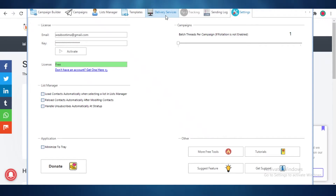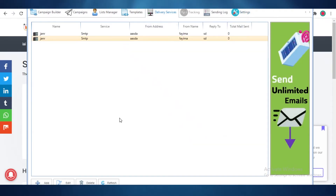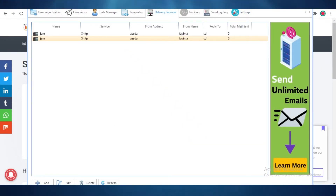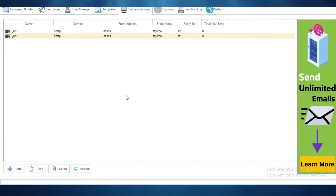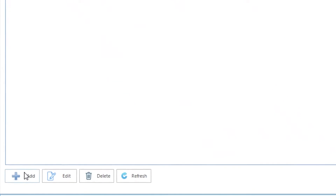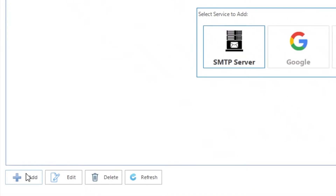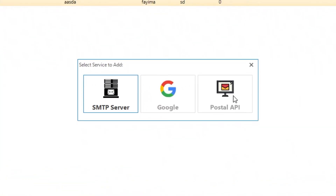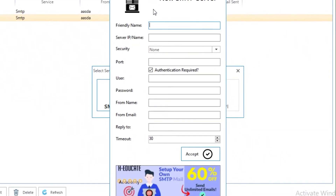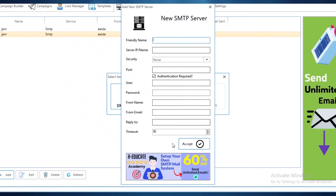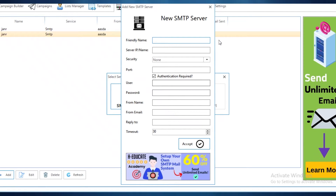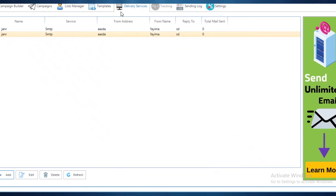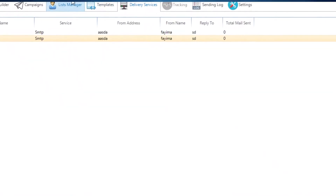Once you do that, you're going to start by setting up your delivery services. If you look at the bottom left, you can add your Google Suite, your Postal API, or your SMTP server. I've added my SMTP server here, and you can see there are just some basic details you need to fill out.